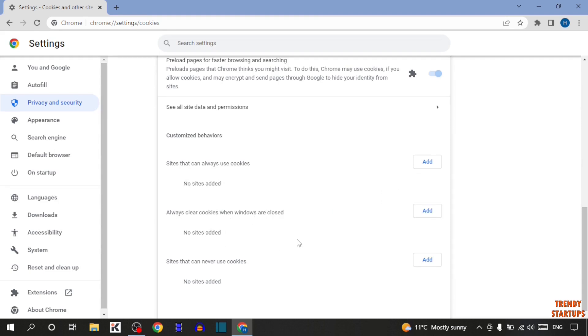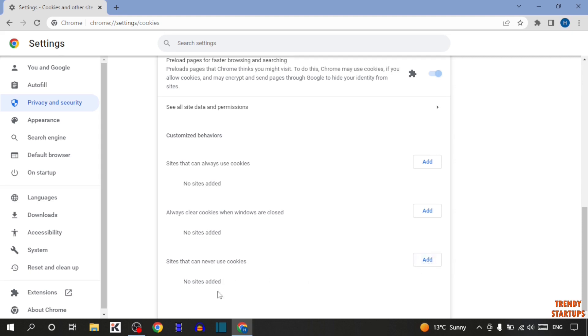You can also add the website URL here. Or in the last option, you can see sites that can never use cookies. This means sites that you don't want to allow to use any cookies, you can add that website URL here.